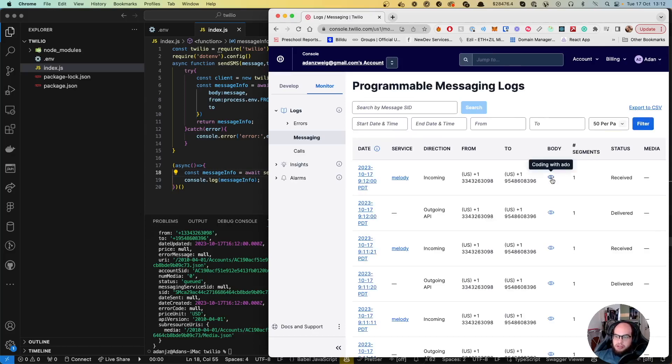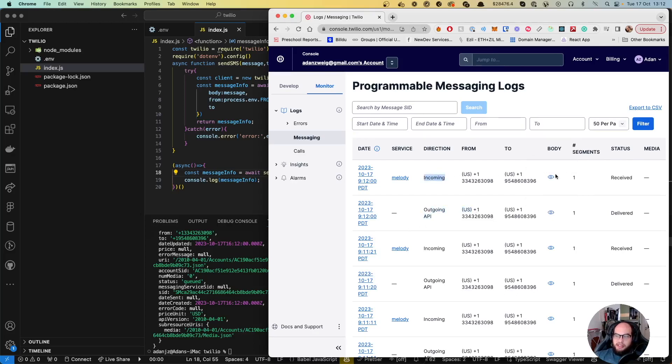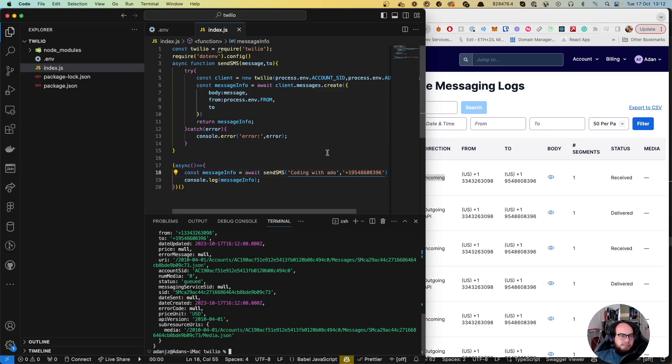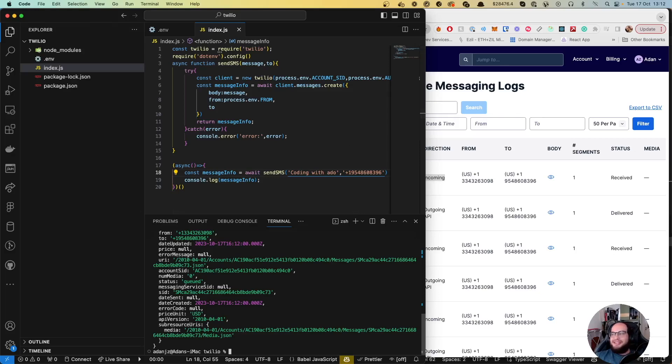Let's refresh and check the logs. Here's 'Coding with Sado' - you can see the outgoing and receiving messages. We're successfully sending SMS between two different phone numbers. Thank you very much for watching this short video. If you like this content, please like, subscribe, and comment. I'll see you on the next episode. Bye bye.